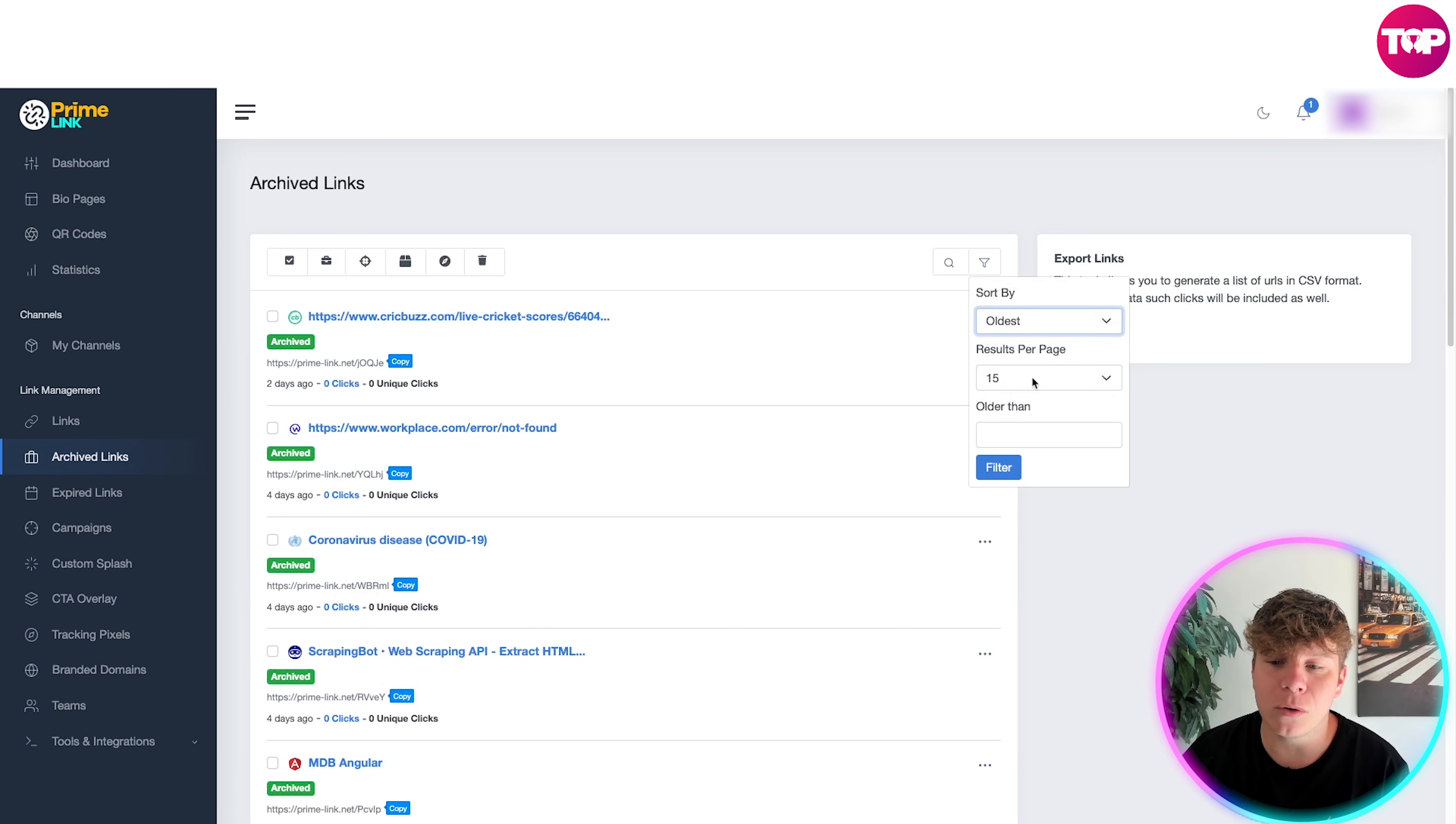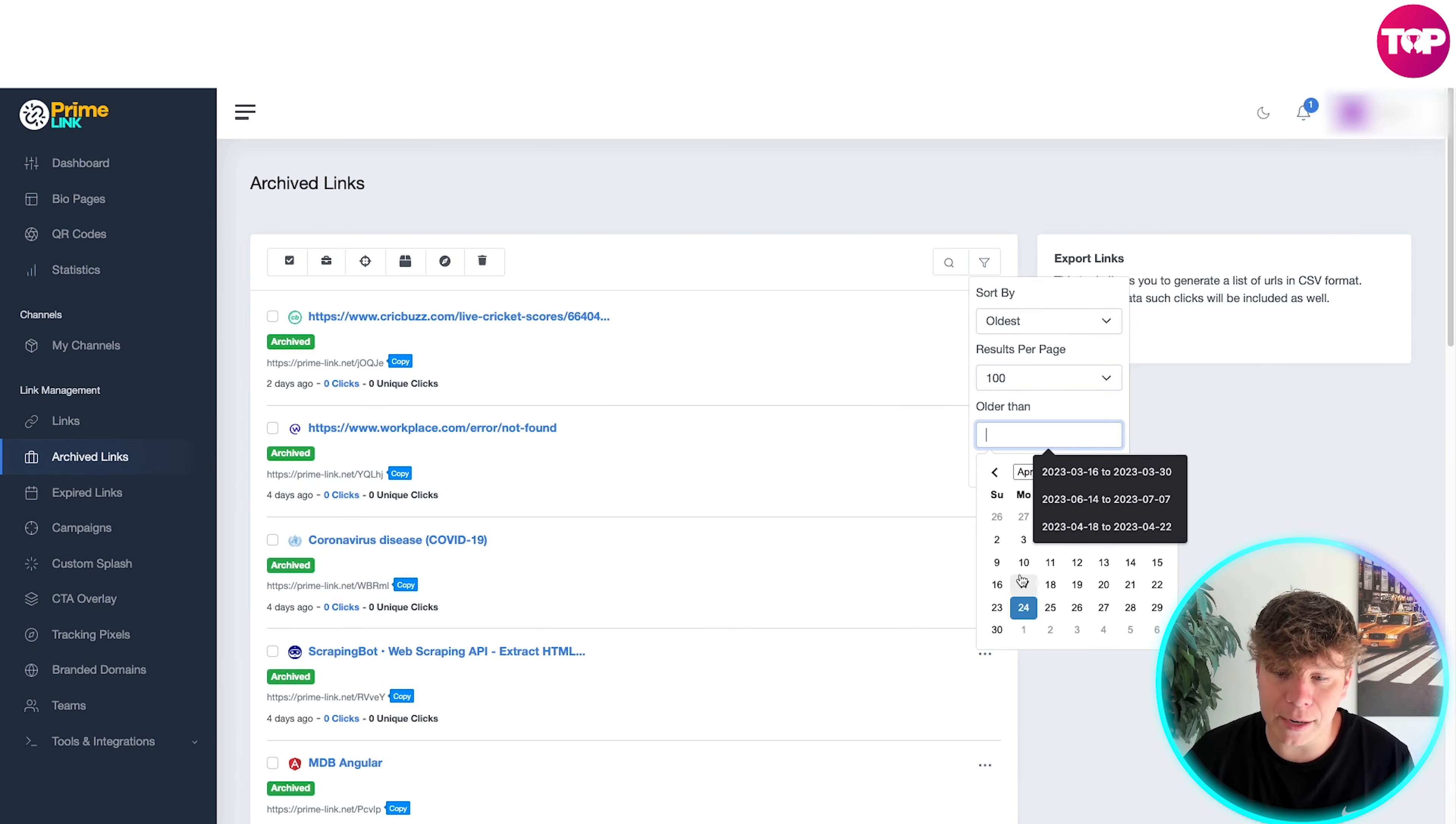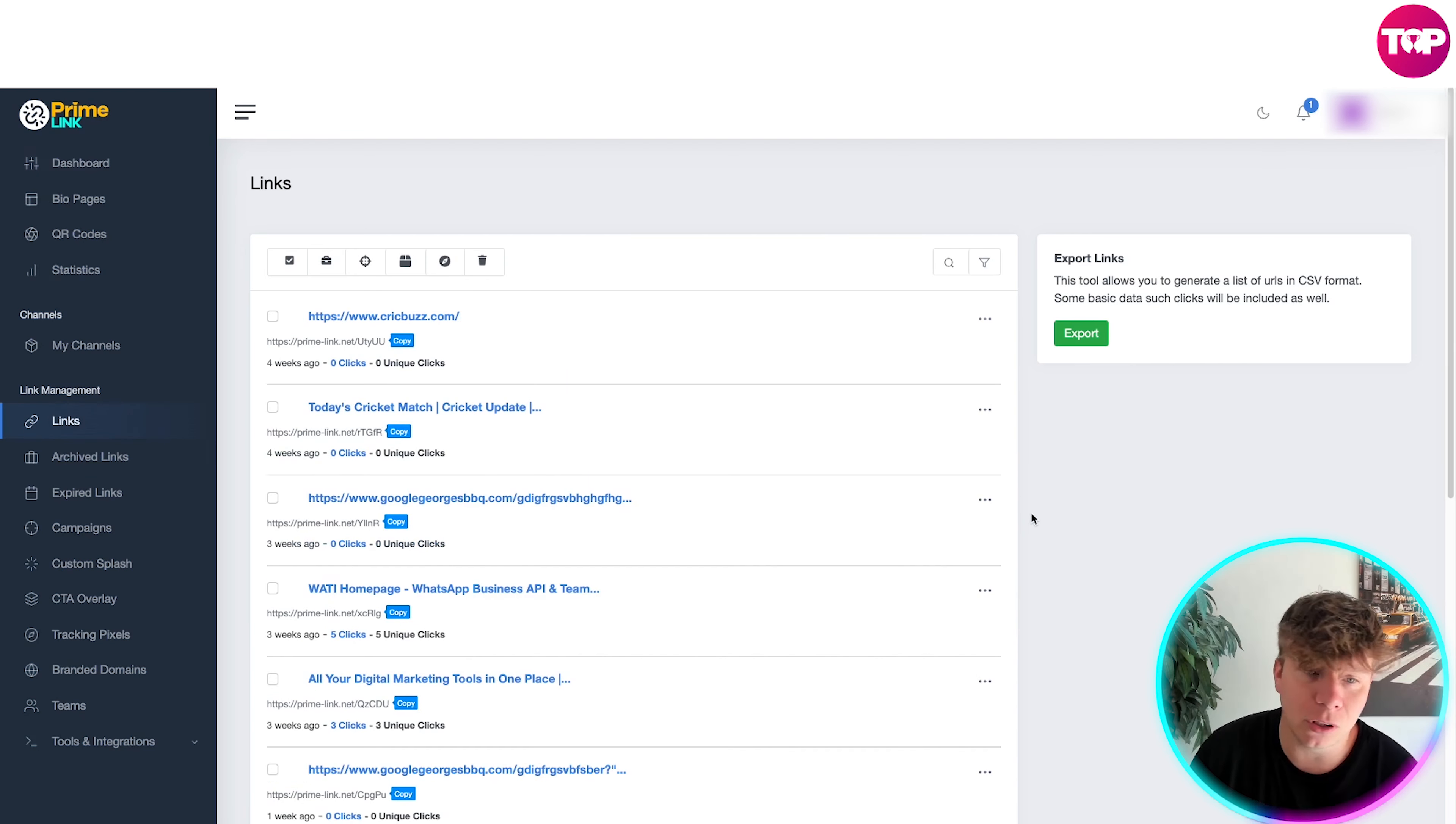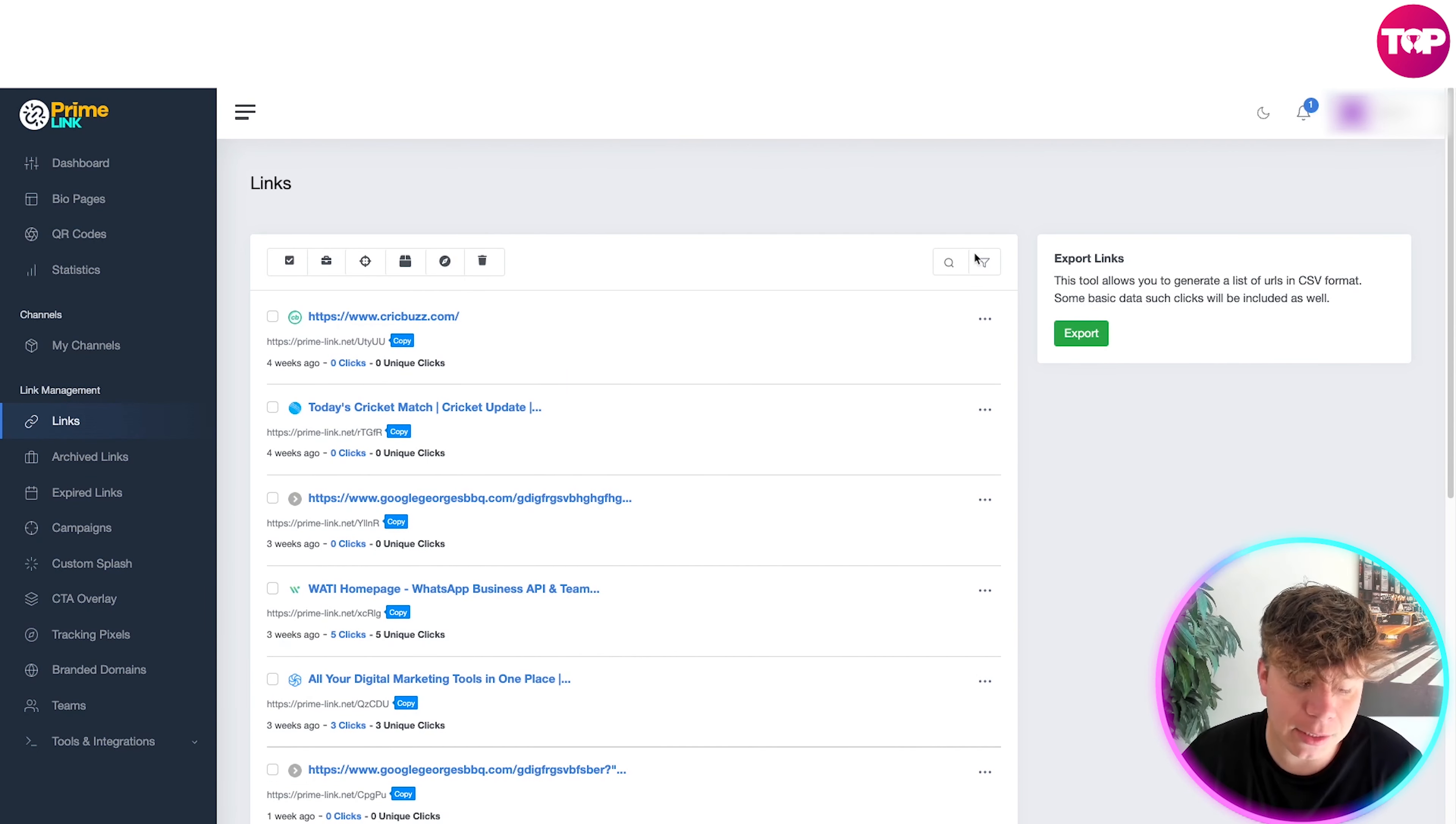Now this is how you can sort through them. You can sort here by the oldest, you could put 100 per page, older than from this date for example, and filter it on. And it'll show you them exact links.